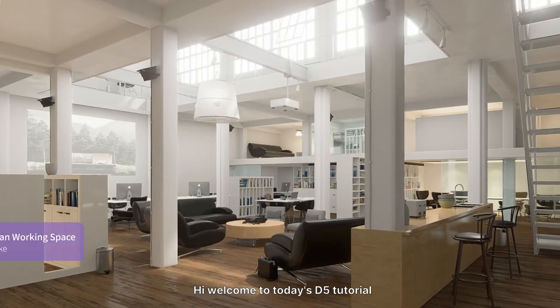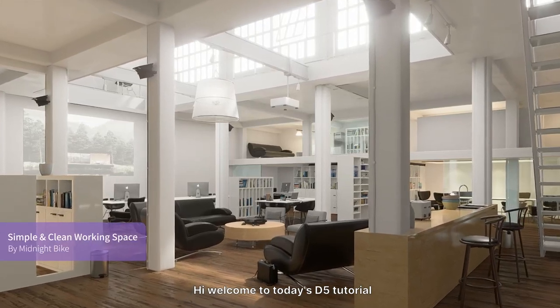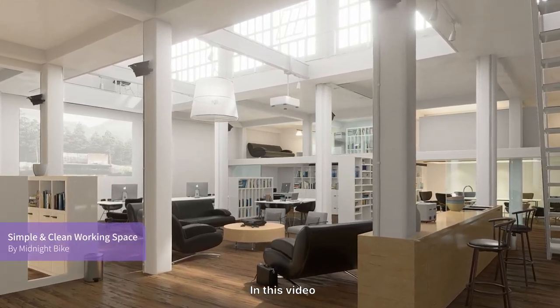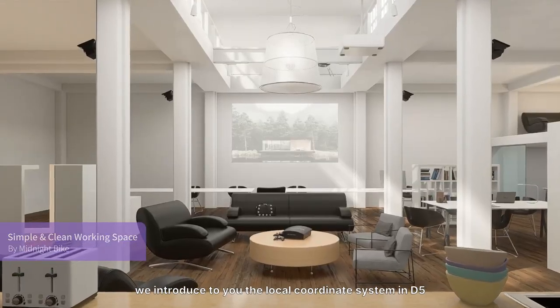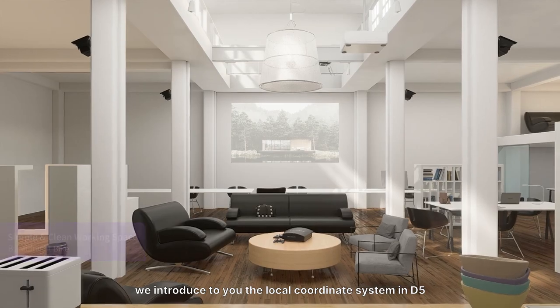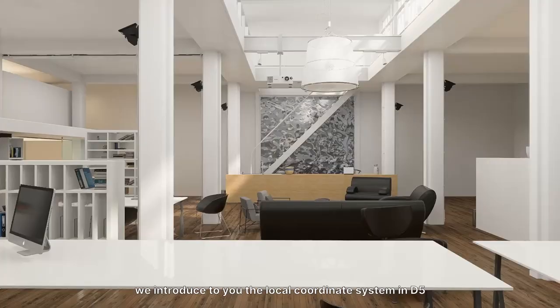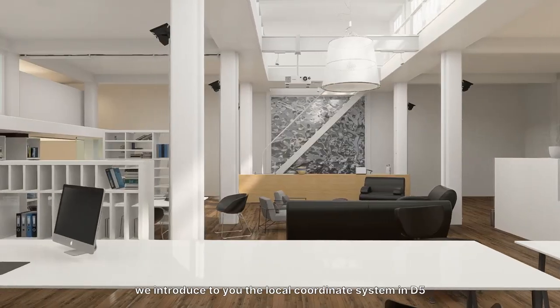Hi, welcome to today's D5 tutorial. In this video, we introduce to you the local coordinate system in D5.